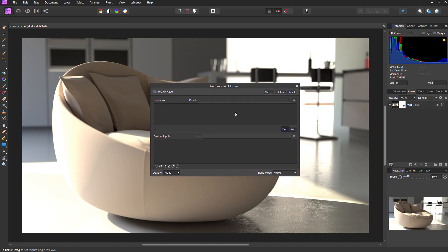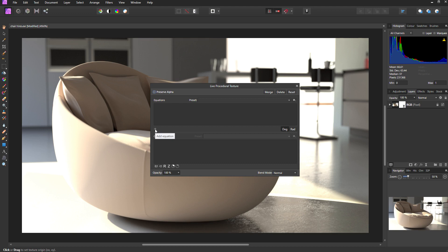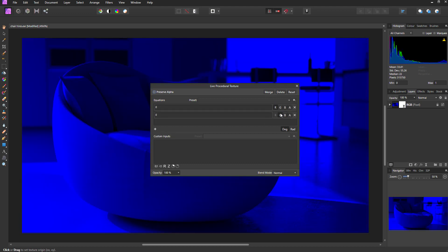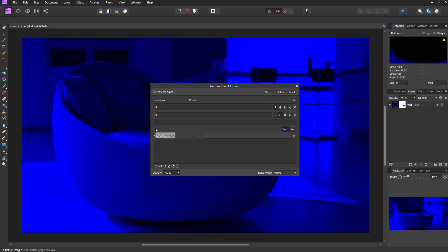What I need to do is create three equations, one for each color channel. You do this by clicking on this plus icon. I'm going to do it three times, and each time it will automatically be assigned to one of the color channels. So we have one equation for red, one for green, and one for blue.